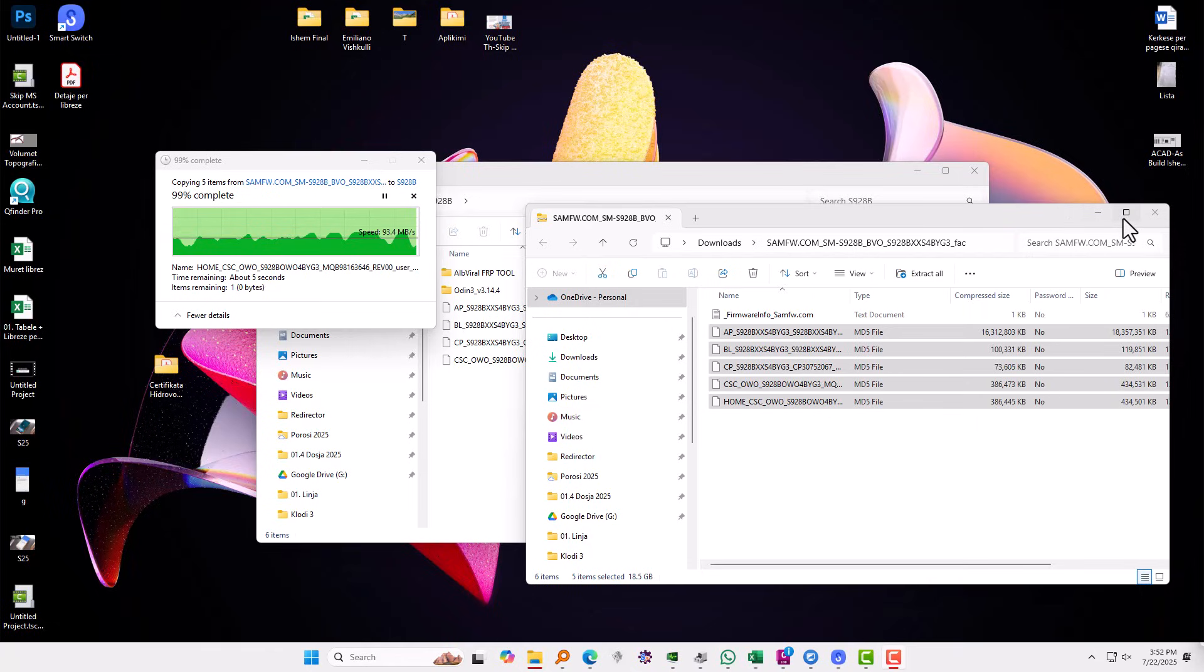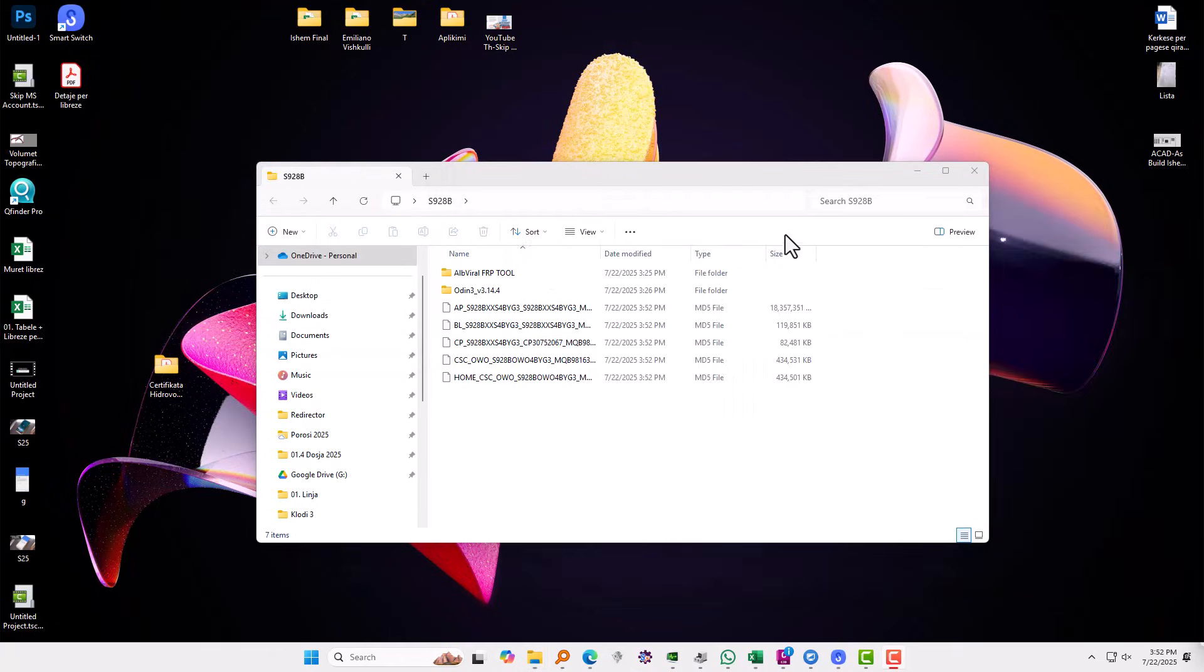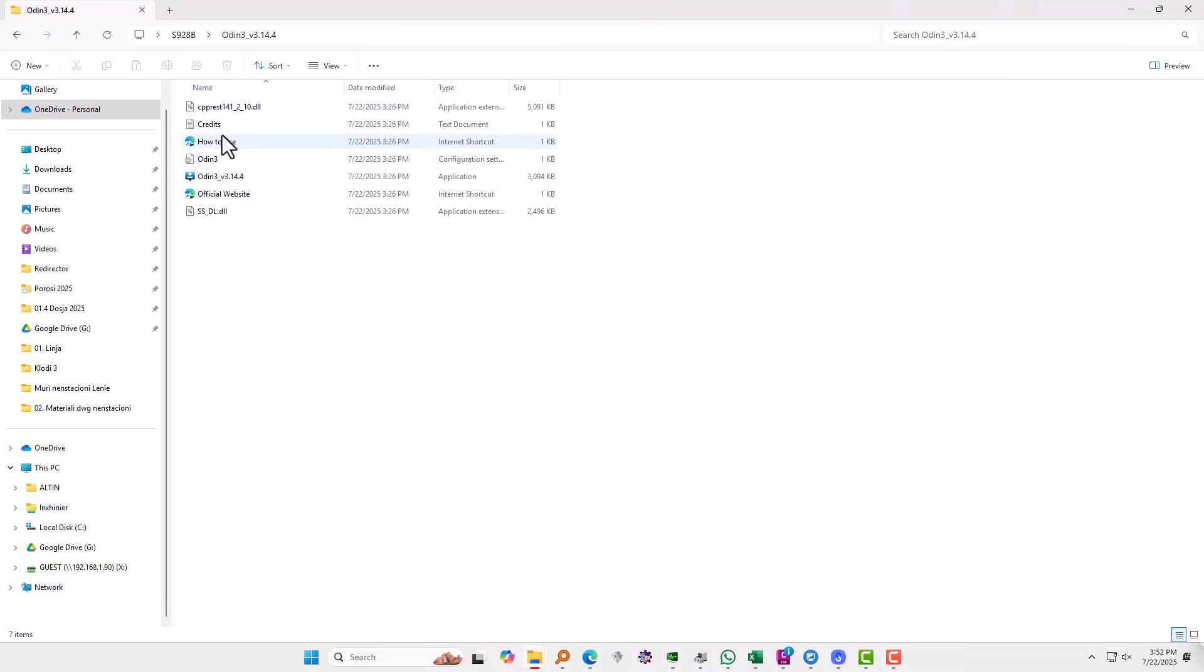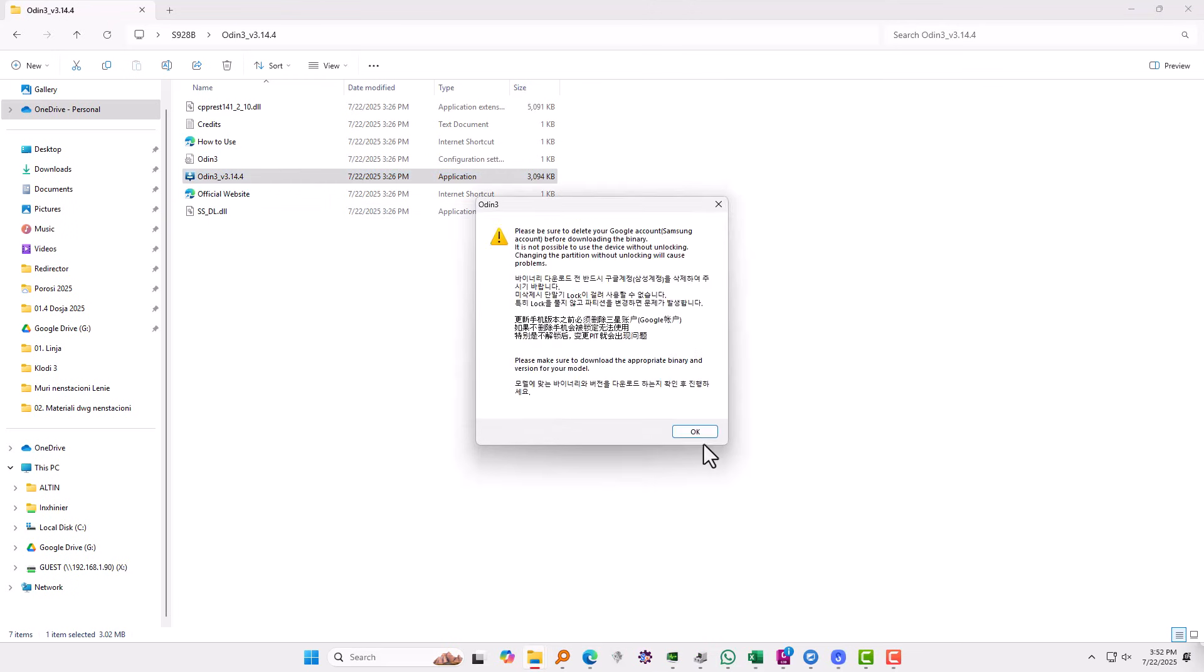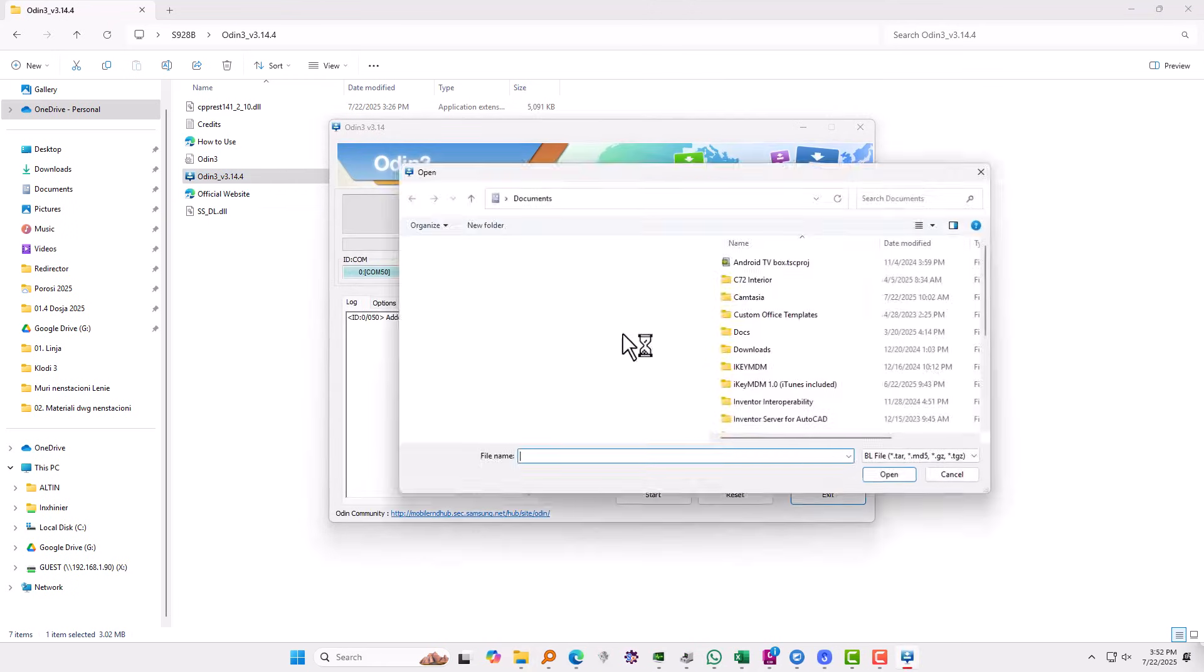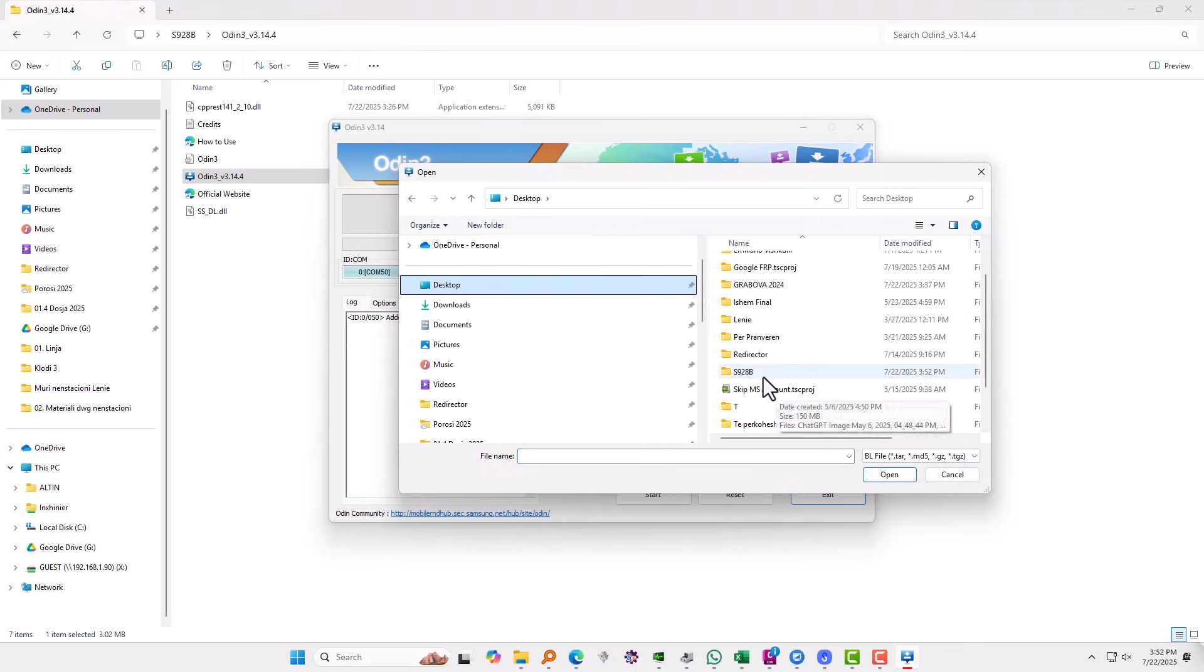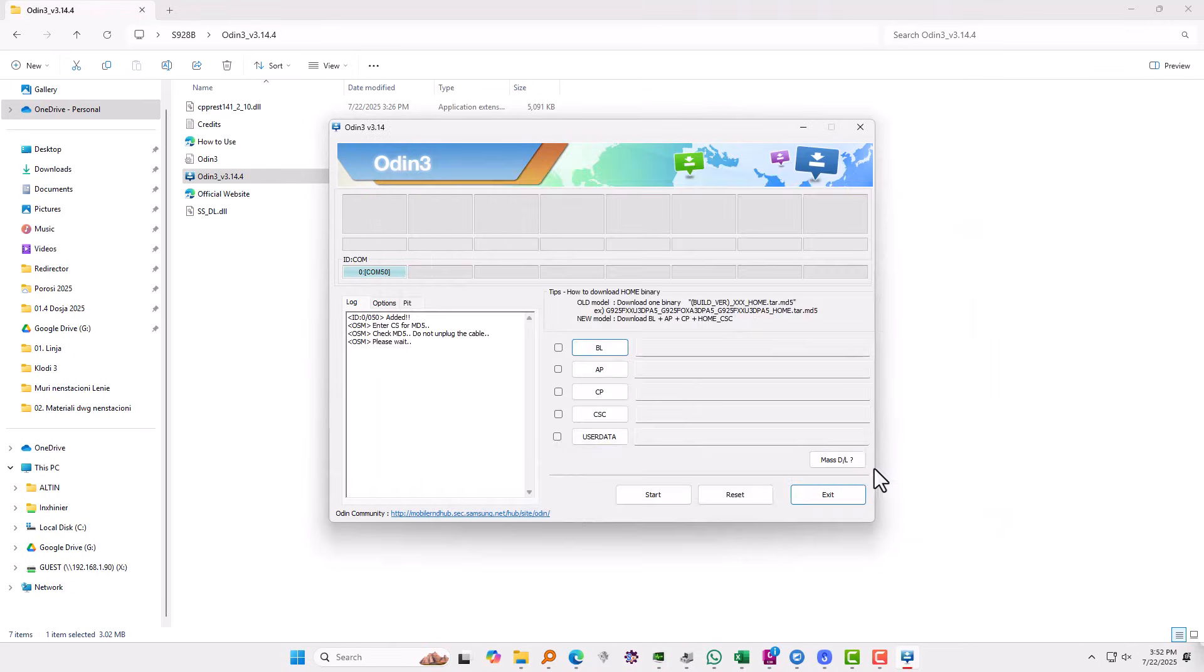Okay, so the transfer is done now. The next thing you need to do, you need to open the second software we downloaded, Odin. Run Odin and hit okay on this one and this will show up. You will click on the BL, so we need to upload the file BL. So go to the folder where you copy the files, choose BL, hit okay.